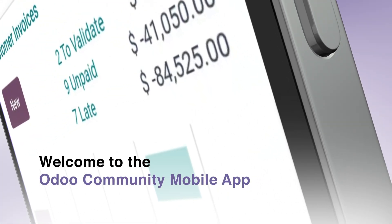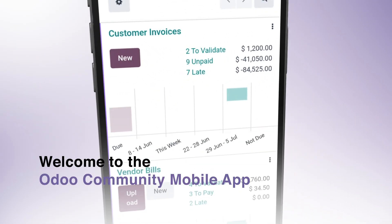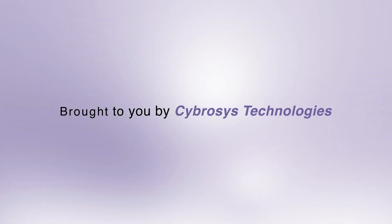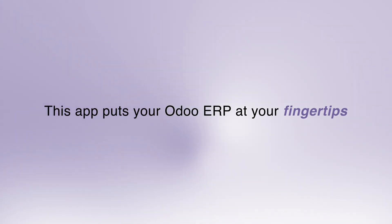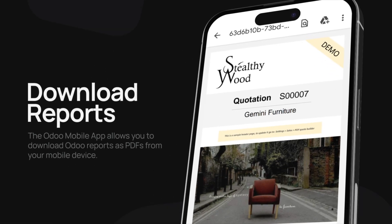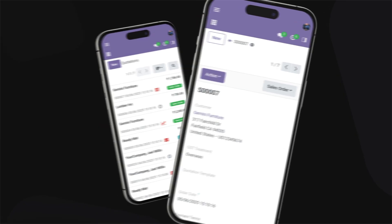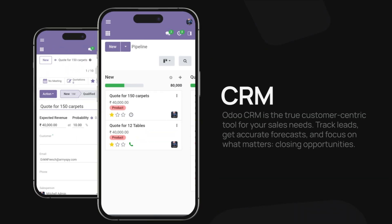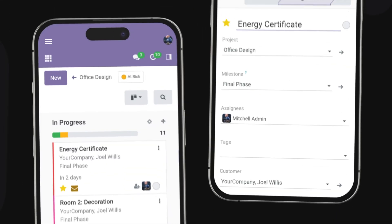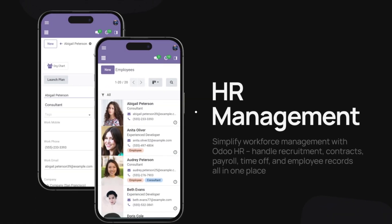Welcome to the Odoo Community mobile app, brought to you by Cybrosys Technologies. This app puts your Odoo ERP at your fingertips, letting you manage sales, inventory, CRM, and more on the go. Let's explore its key features in this quick tutorial.